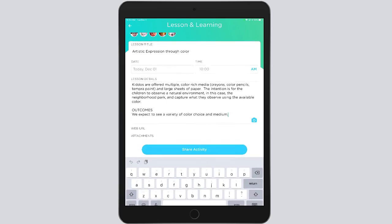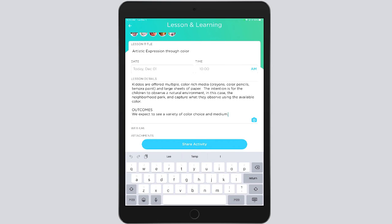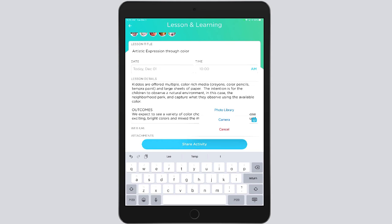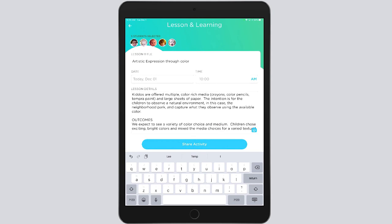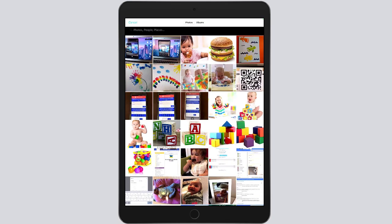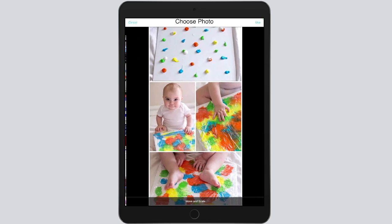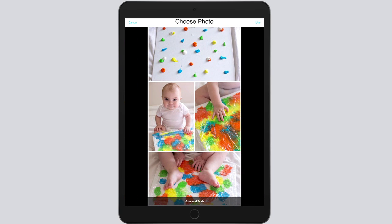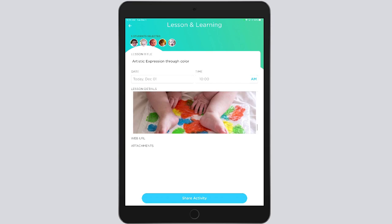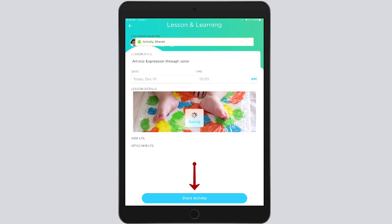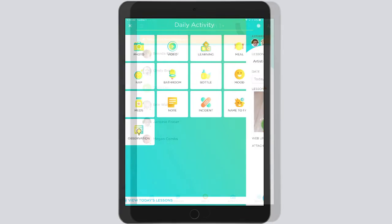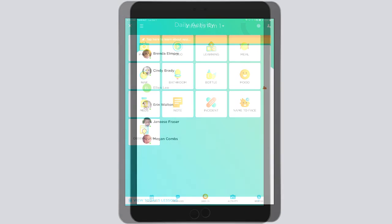The teacher can add specific observations, and they can add a photo of the activity. Tap Share Activity at the bottom, and it is shared to the parents.